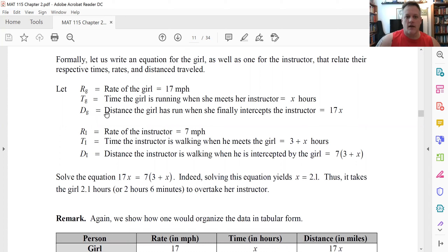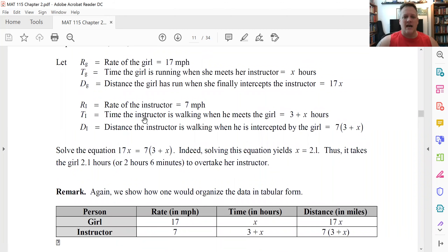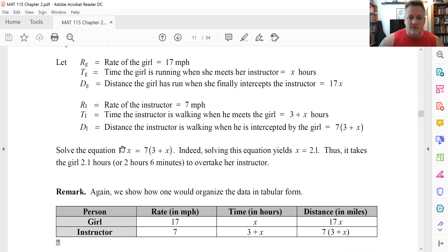The rate of the girl is 17 miles an hour. The time the girl is running when she meets the instructor is x, so her distance is rate times time: 17 times x, meaning she's run 17x miles. Similarly, the rate of the instructor is seven miles an hour, and the time the instructor has been walking when the girl catches him or her is x plus three hours, so the distance traveled is seven times (3 plus x). We're interested in the moment when the girl intercepts the instructor, which means their distances traveled have to be exactly the same because they're traveling along the same path.